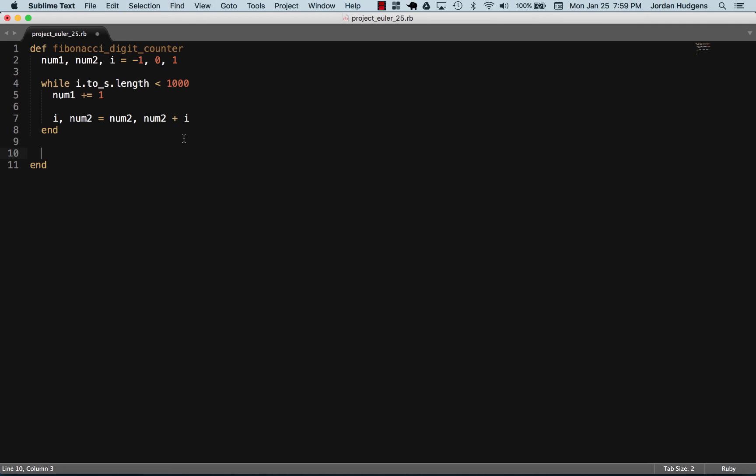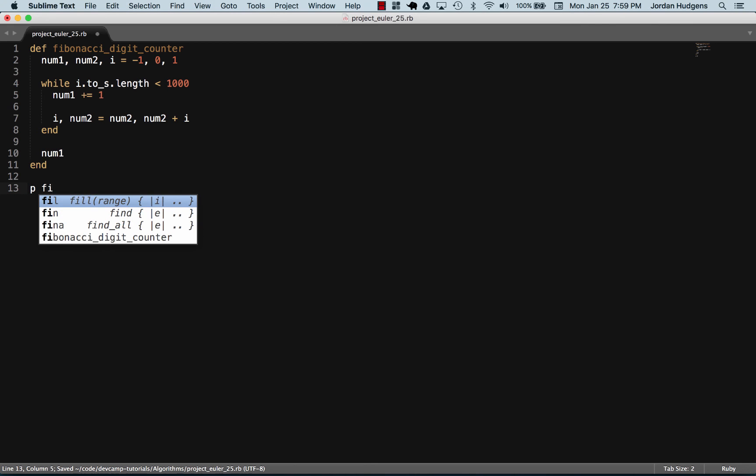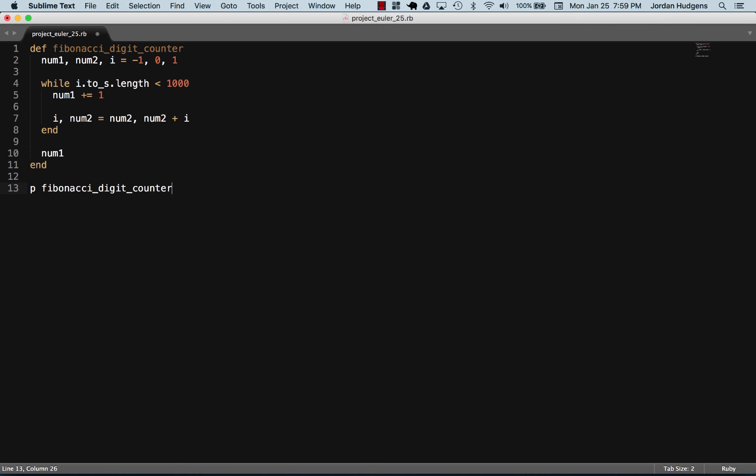Then I'm going to return num1 and then print out the Fibonacci digit counter and see if this works.